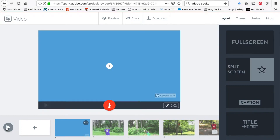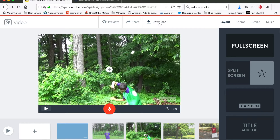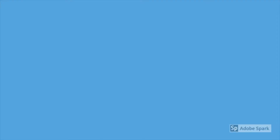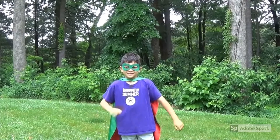Click the play button in the bottom left to preview your movie. If everything looks good, just download and save to your computer. Now you can watch your movie.